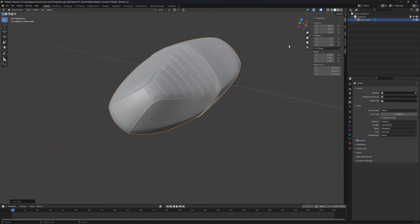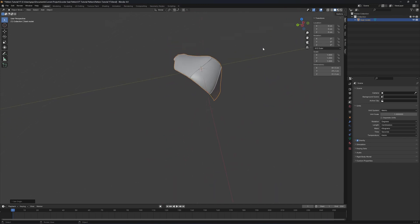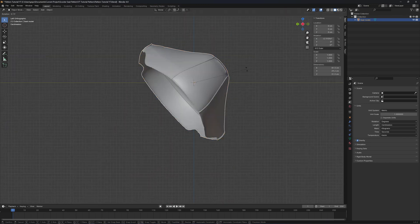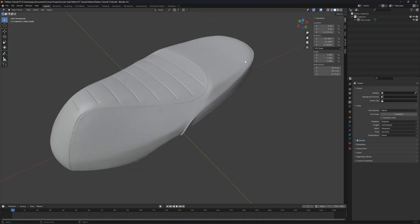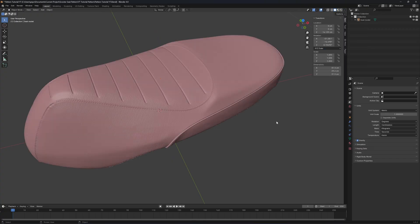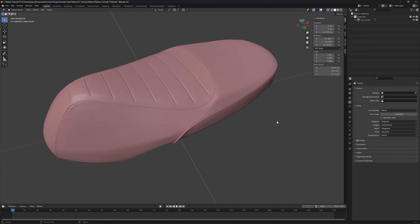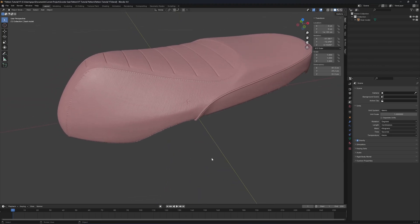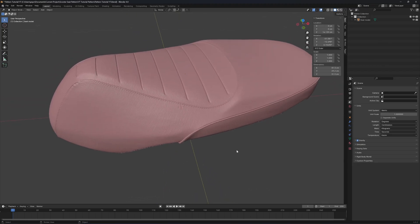I'm going to align it manually: click on the X-axis and hit R to rotate it so the seat is oriented correctly. In the viewport shading tab, we need to use random color so that the new object we draw over the seat will have a different color, making it easier to see. I'm going to start with the side panel.